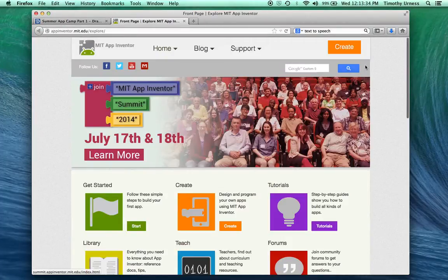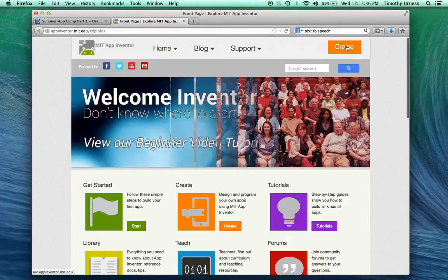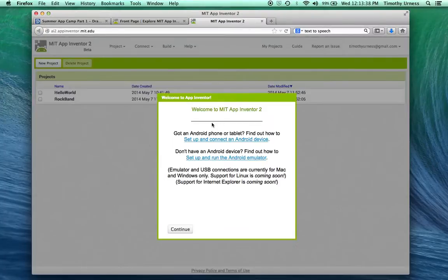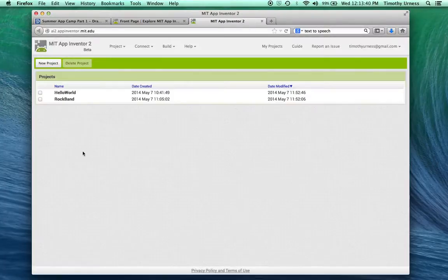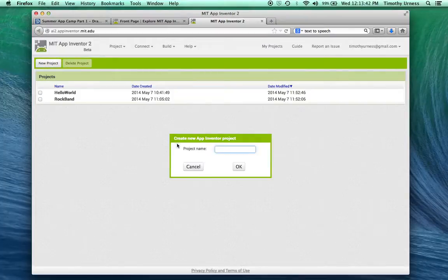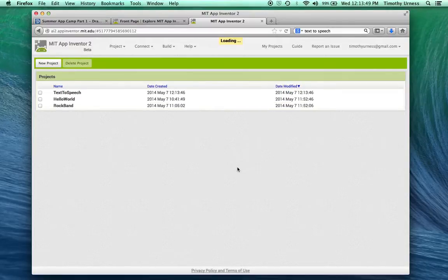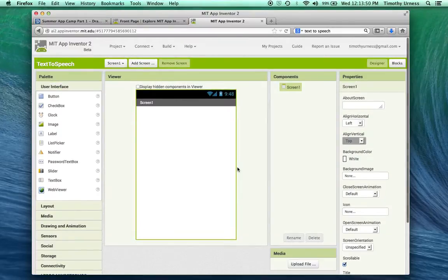From here, click on the orange Create button, which should bring you to the starting page. I'm going to create a new project, call this Text to Speech. By pressing OK, that'll launch the Designer window where we can create the look and feel of the app.